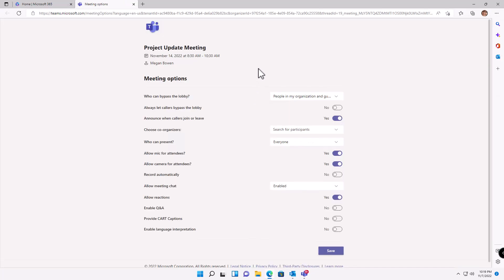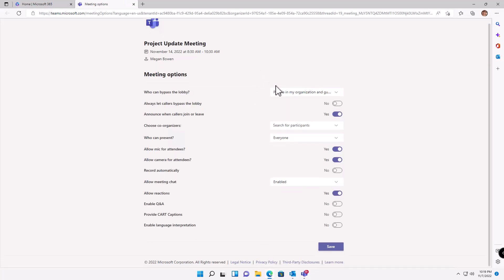Here's the little gotcha. If you don't already have somebody invited, you don't have any participants. So in order to create a meeting with a co-organizer, you already have to have them invited to the meeting or else they won't show up here. I'm going to type in Nestor.